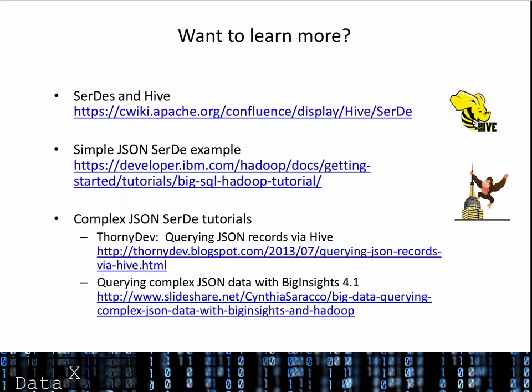If you want to learn more, I've given you some links that can help, including a couple of links to materials that explore how you can query more complex JSON structures. Thanks for watching.